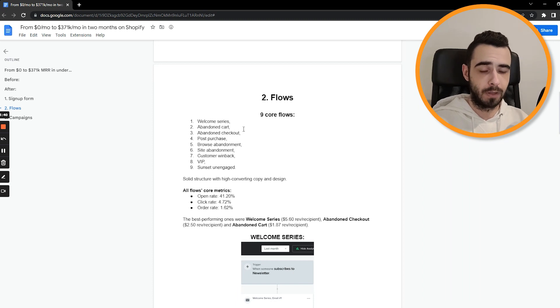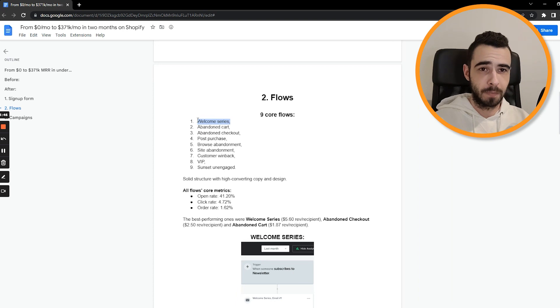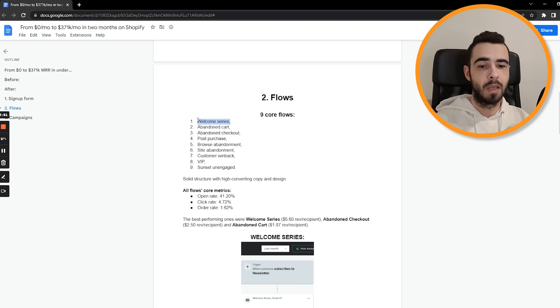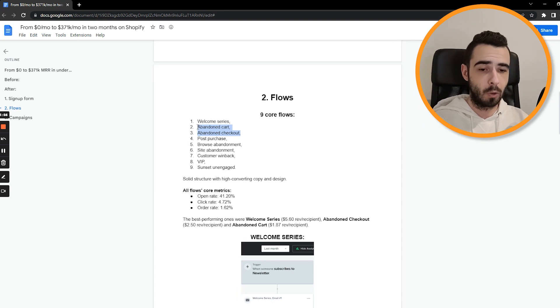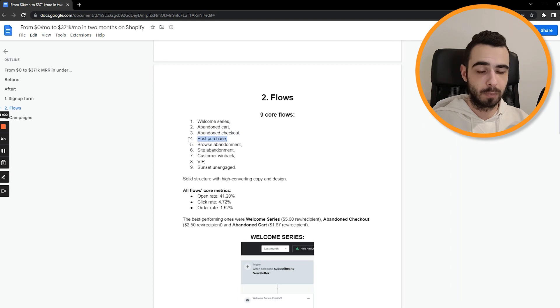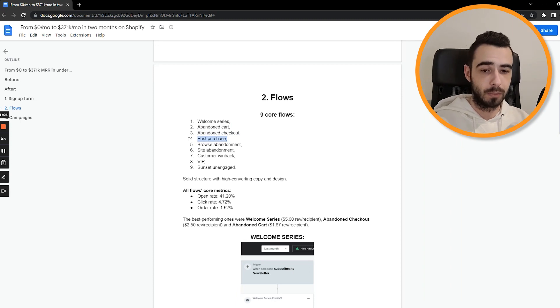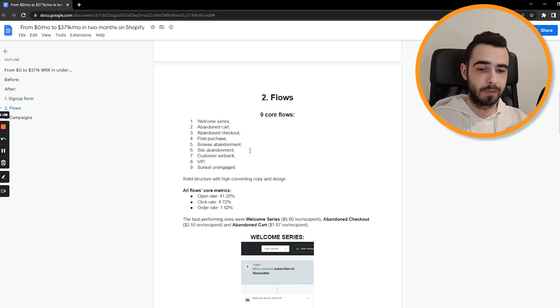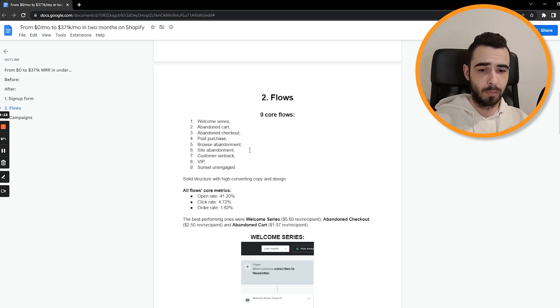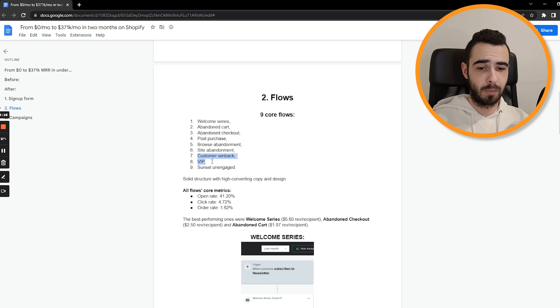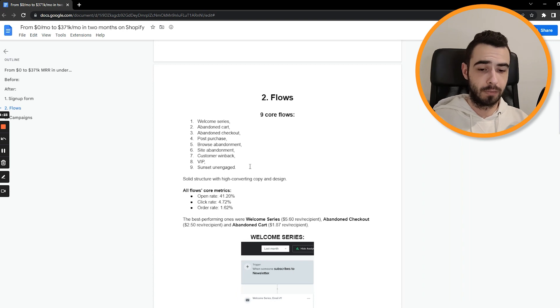Now, the actual length of flows: for Welcome Series, we started with five emails, then over time we kept adding more, but we just had to start with something as they had no email marketing at all. So we started with five emails right here. For Abandoned Cart and Checkout, we started with two emails per flow, but then we bumped it up to four emails per flow. With Post Purchase, we started with five emails, then we bumped it up to eight emails. Browse and Site Abandonment, there were three emails long all the time. So we started with that, and the length for those flows is enough because you don't want to annoy people. Same goes for Customer Winback and VIP, three emails in those flows. And Sunset Unengaged was just one single email.